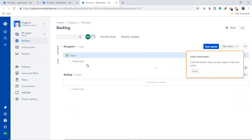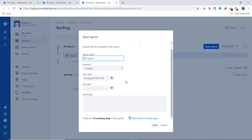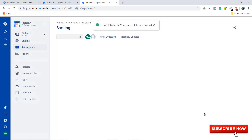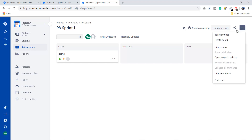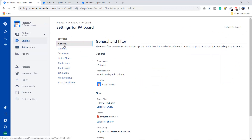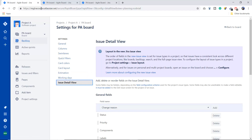I'll create a sprint and start it. You can see the sprint duration, start date, and end date when creating it. After starting, you can see the project board. Going to the PA board shows the same board. If I want to change column names, statuses, or add more columns, I go to Board Settings, where you can see options: General, Column, Swimlanes, Quick Filters, Card Colors, Layout, Estimation, Working Days, and Issue Detail View.